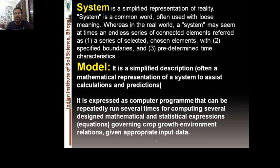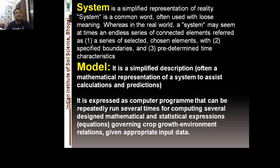Before moving forward, you should know what a system is. A system is a simplified representation of reality. In the real world, a system may seem like an endless range of connected elements. Systems have specified boundaries and pre-determined time characteristics. Models, including simulation models, consist of carefully chosen components of a system. A system is a limited part of reality that contains interrelated elements.